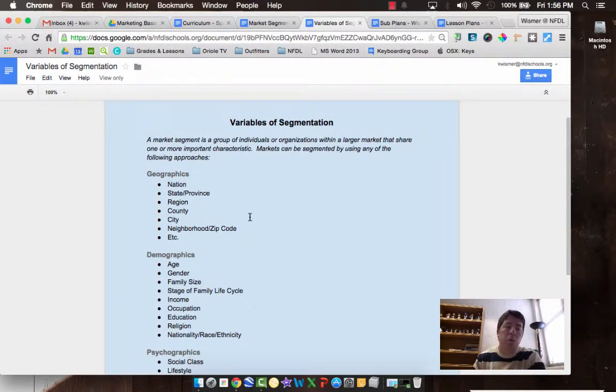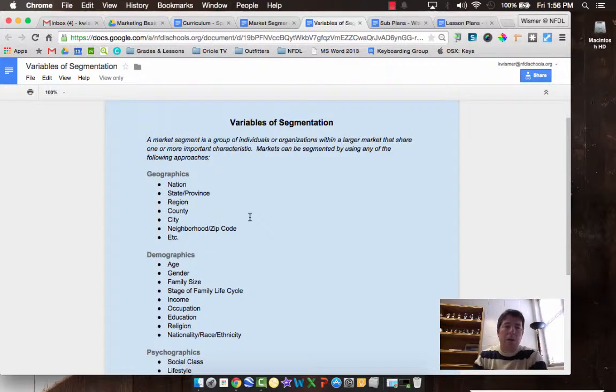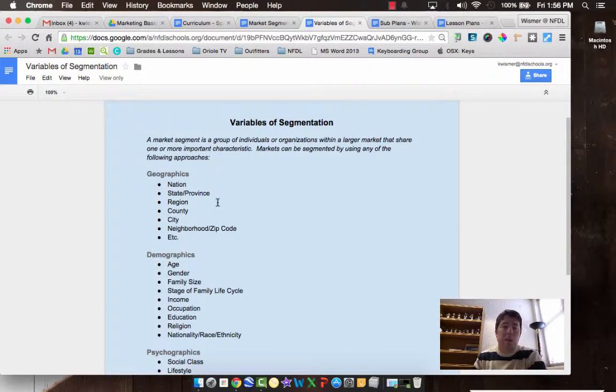That's where the majority of their customers come from. That determines who they serve, how they advertise, who they advertise to, that sort of thing. So we can break our customers down by where they live. It may be very small based on a zip code or regionally, or it may be based on state or nationally.